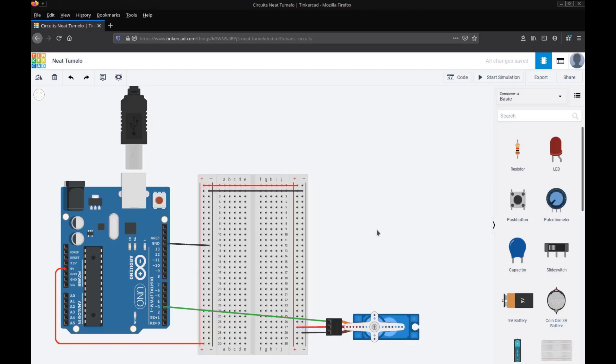To start wiring up our boom gate simulator we'll start from this point where we already have the servo connected because we did that in a previous video. The only difference is we've changed the pin number that we've connected the data to so we've left space up here to put our sensor.